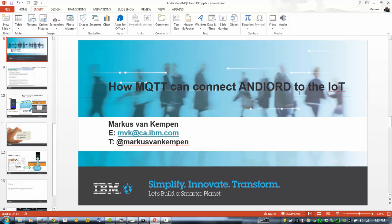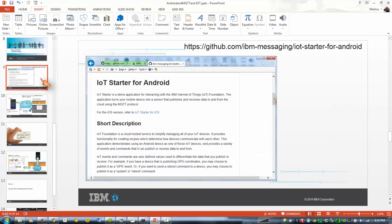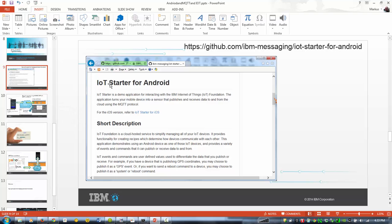So this is basically an example of the IoT IBM cloud. You can find the information by Googling IoT startup of Android. Most of the code and stuff is available there and you can download and install it.